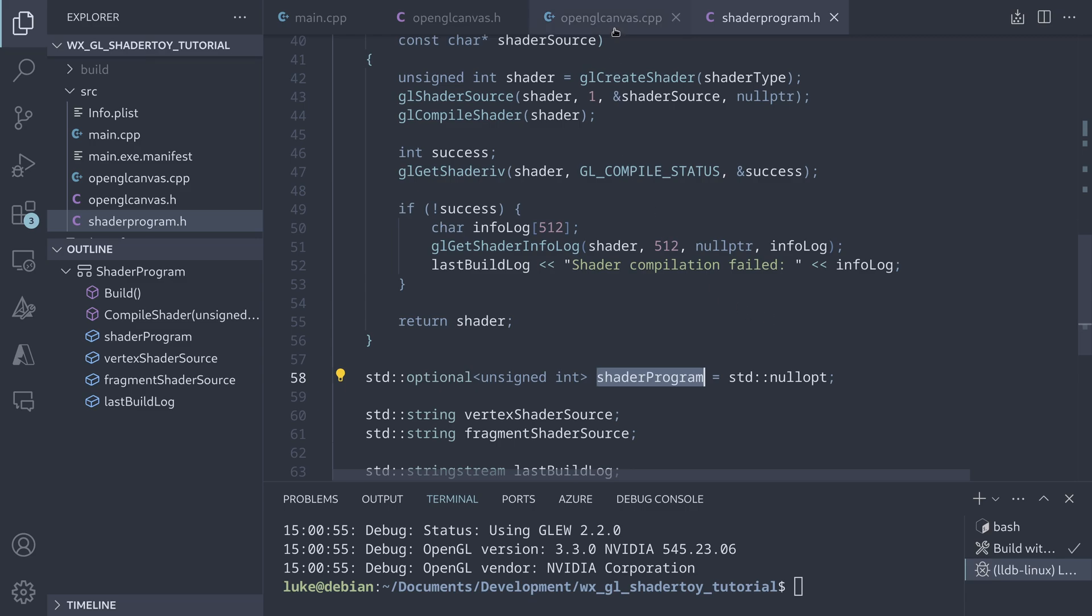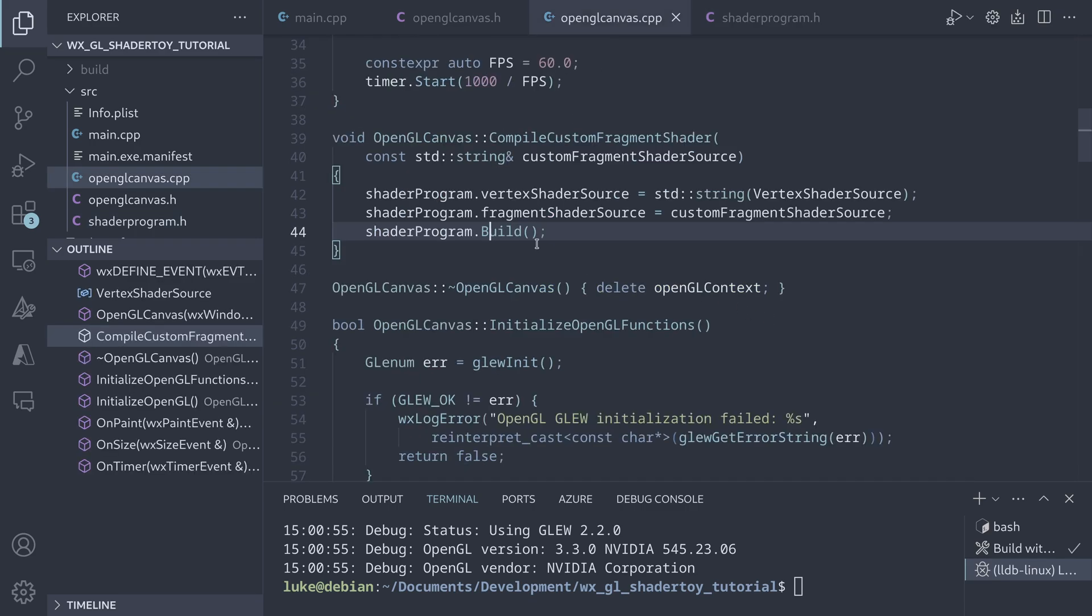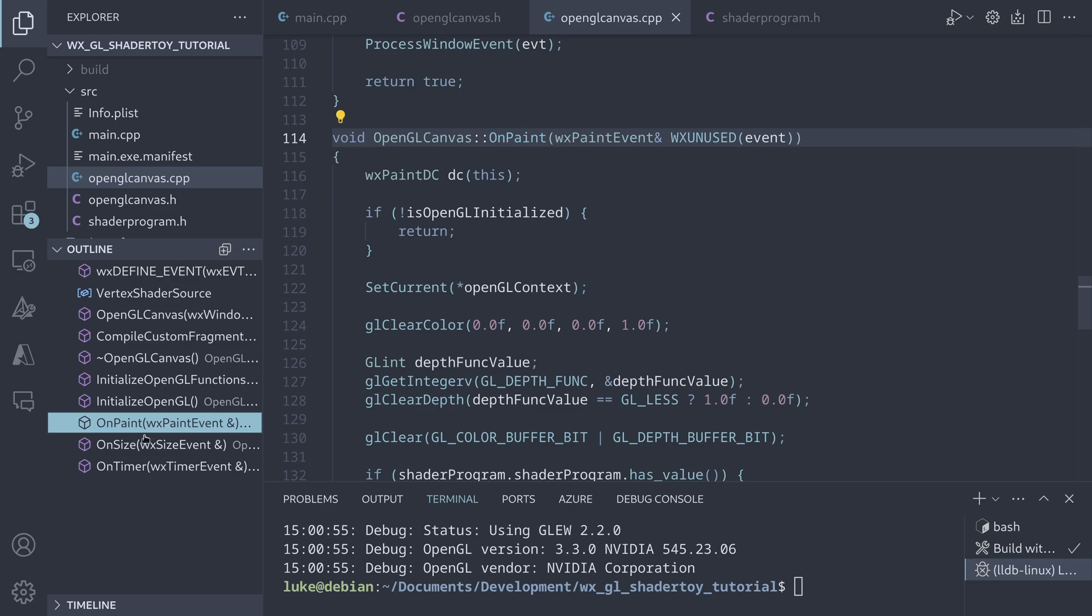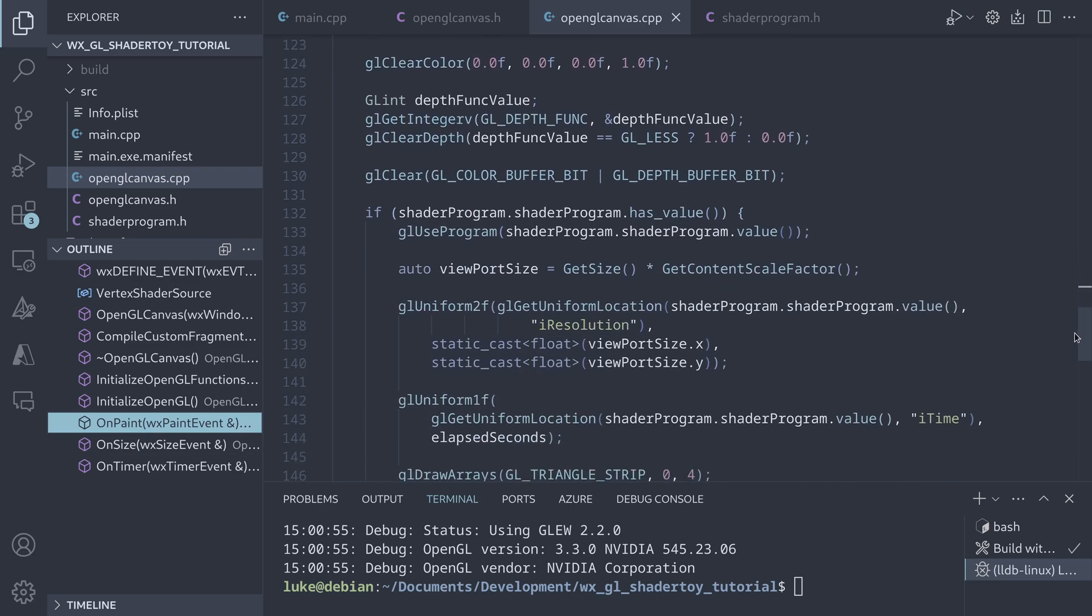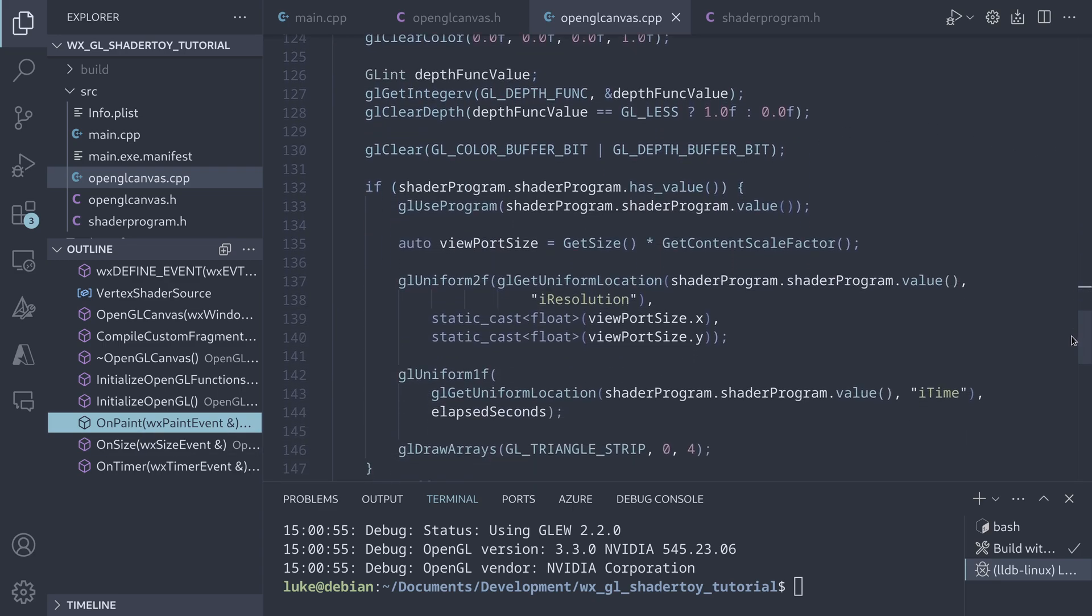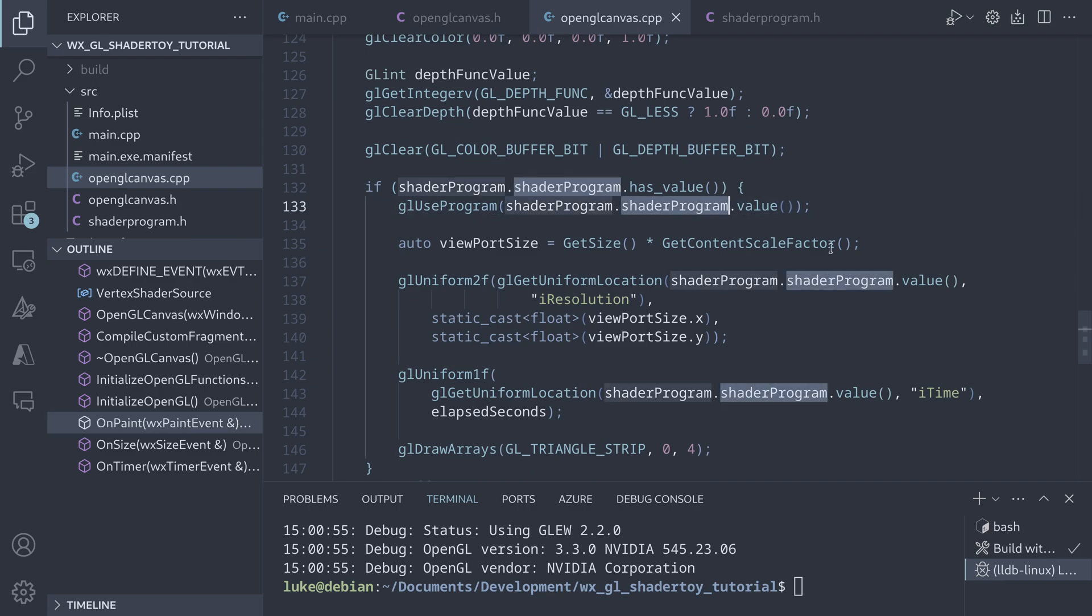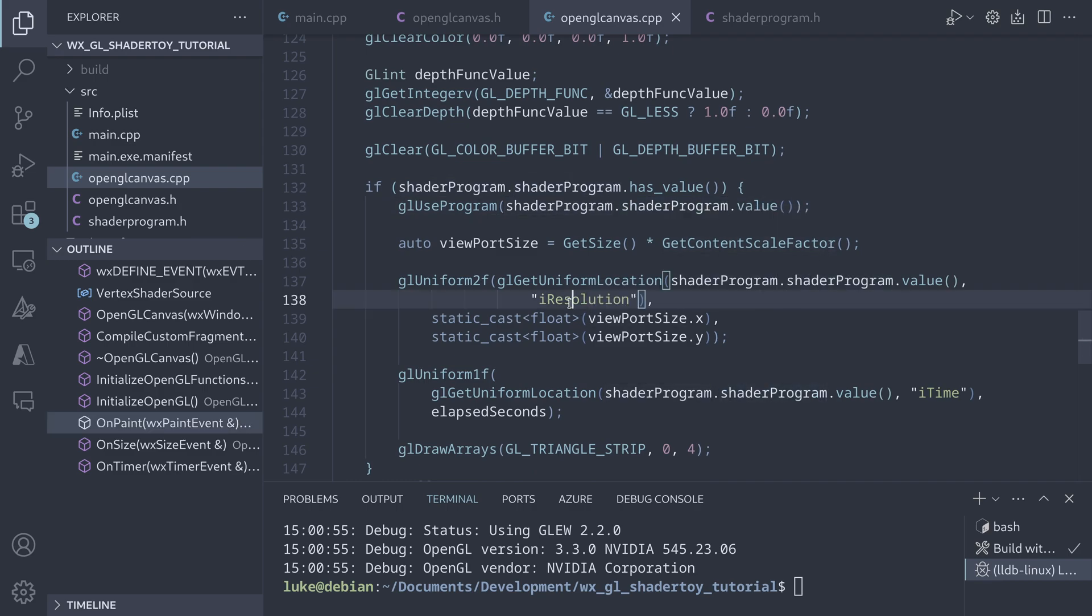OpenGL ID for the compiled program is stored in the shader program variable. It is then used in the canvas onPaint method. After activating the program, we update its uniform variables, the resolution and the time passed values.